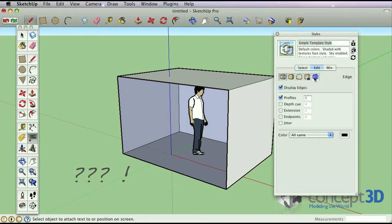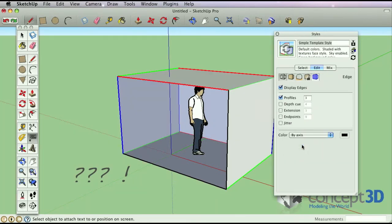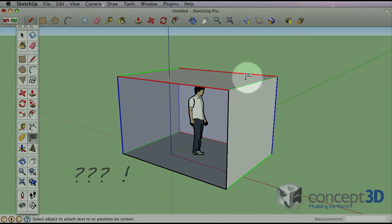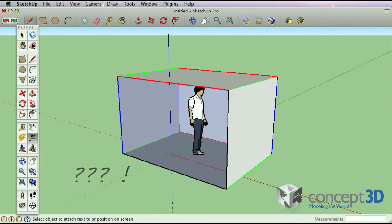In this example, the problem segments can be identified by coloring the segments by axes in the styles dialog. Anything that is not red, green, or blue is not squared up in this example.